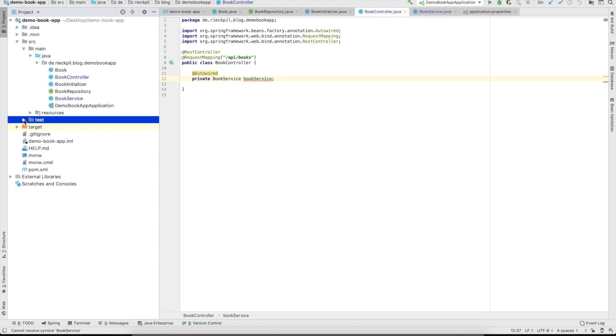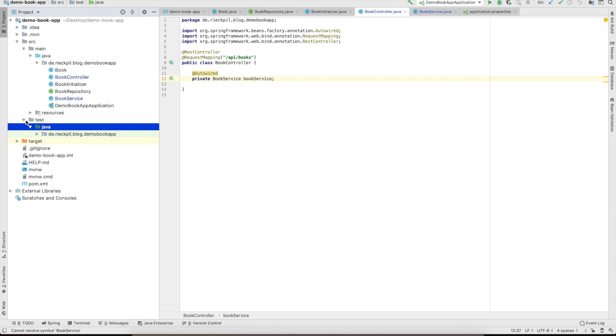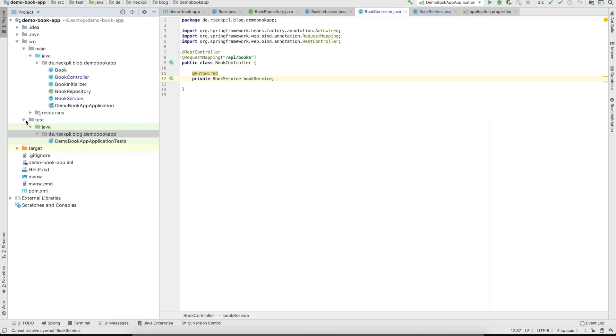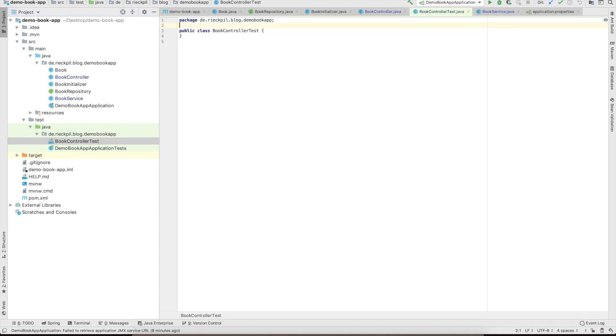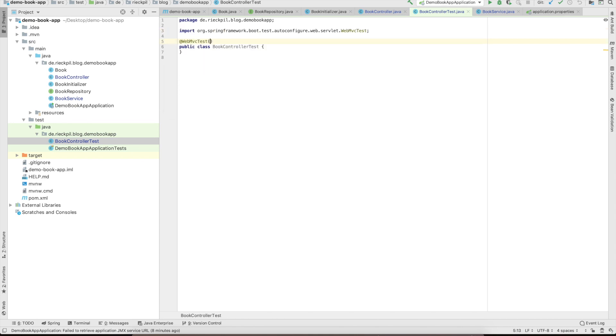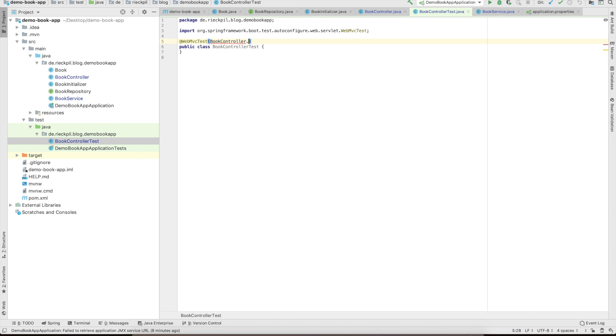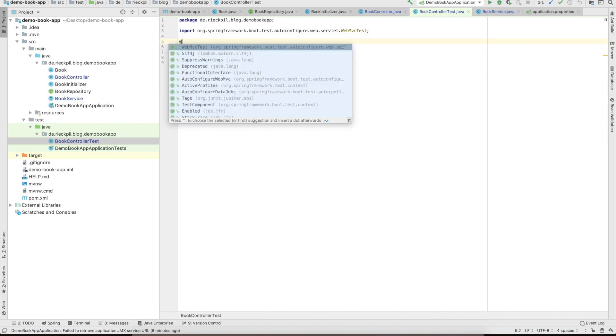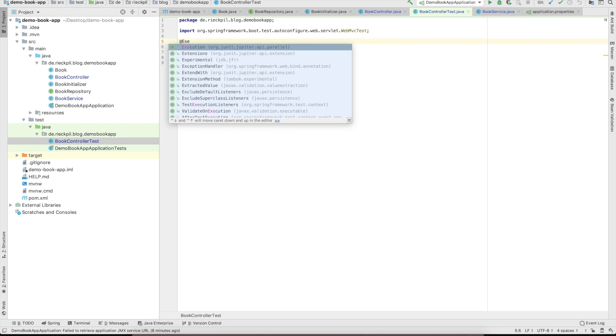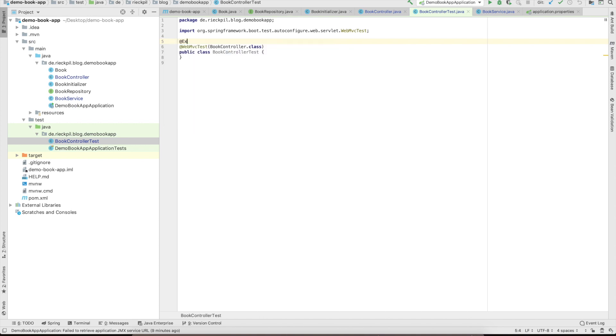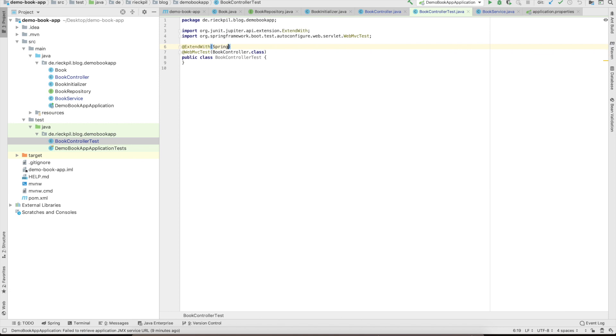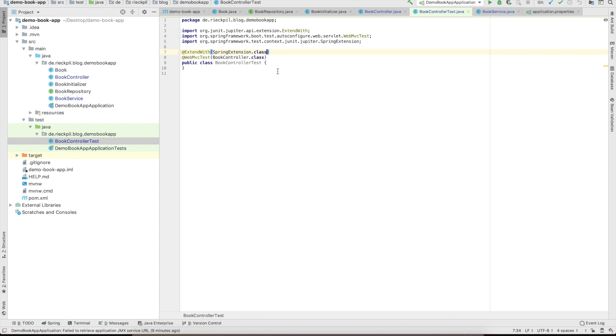Now let's go to the test folder and add our first test. We will call it book controller test. For this test I will create a unit test and just focus on the web layer. Spring offers a nice annotation to test just the web layer. It's the annotation WebMvcTest where we can specify the controller we want to test. In our case it's the book controller class we will test here. While using JUnit 5 we also have to tell the test which extension we are using. Here we will use the Spring extension. So that's it.